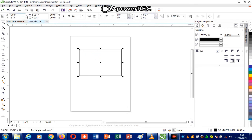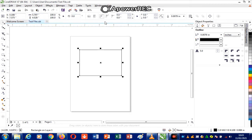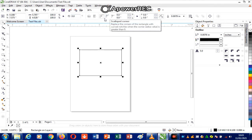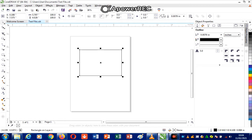I'm also setting the unit here. But as soon as I draw something, the property bar picks up the properties of my image — so I can set the length and breadth of the image, do rotation, set the edges either rounded or flat, and set the width of the outline of the object.